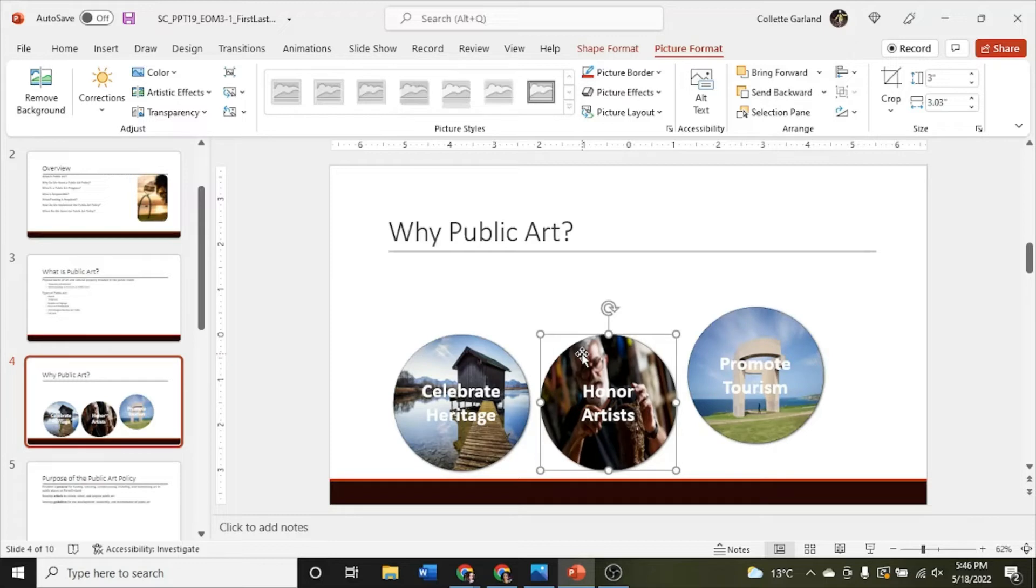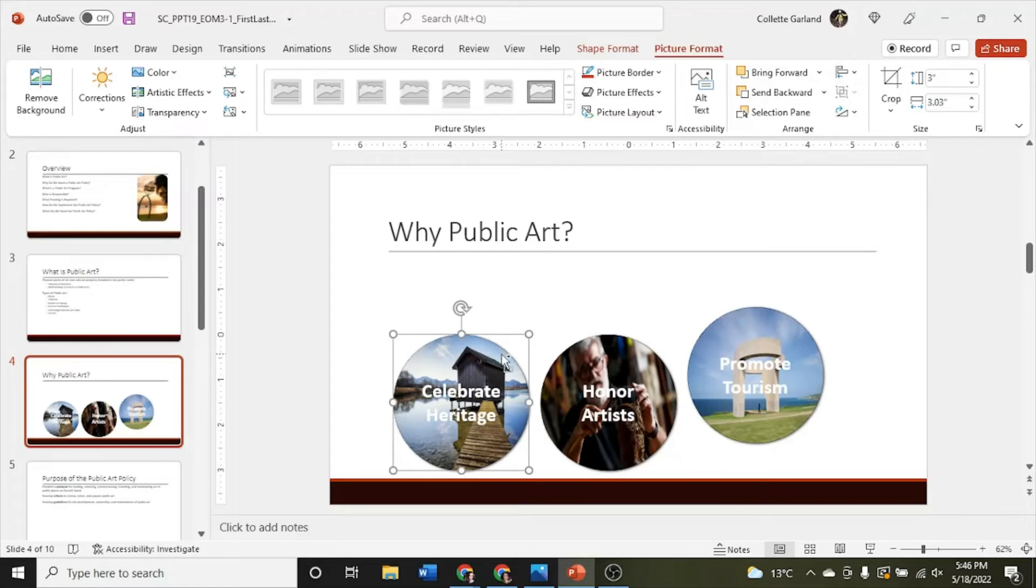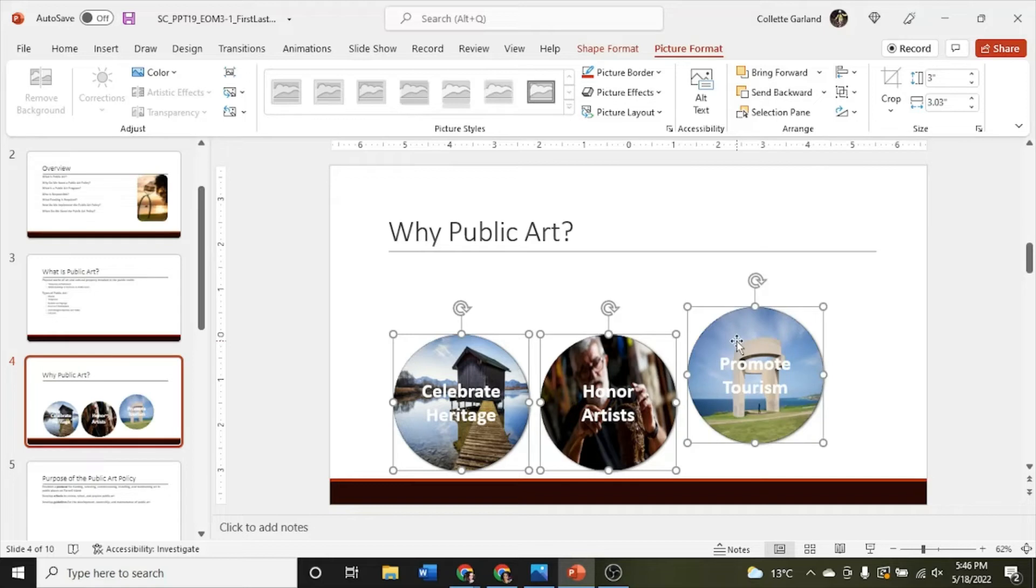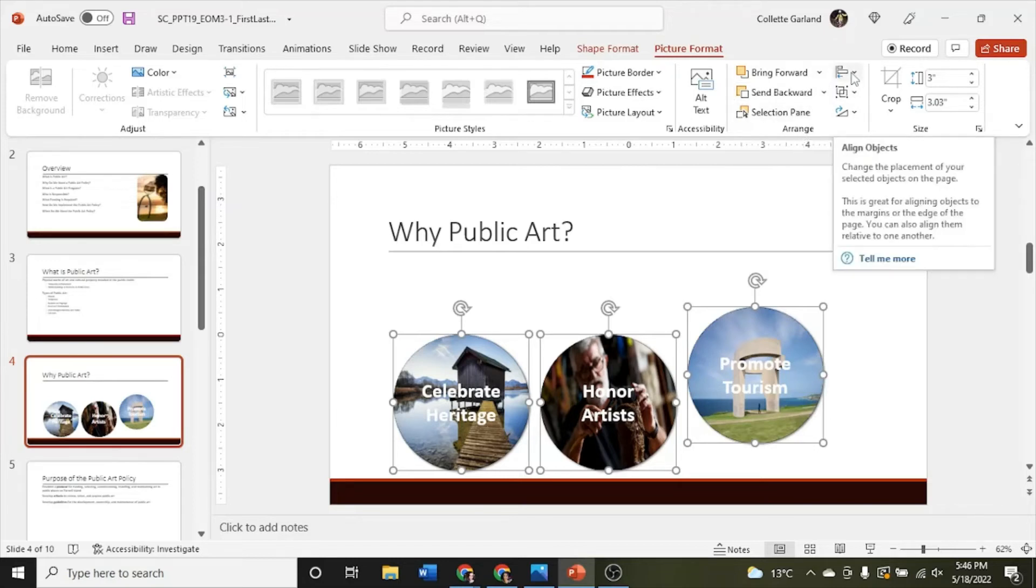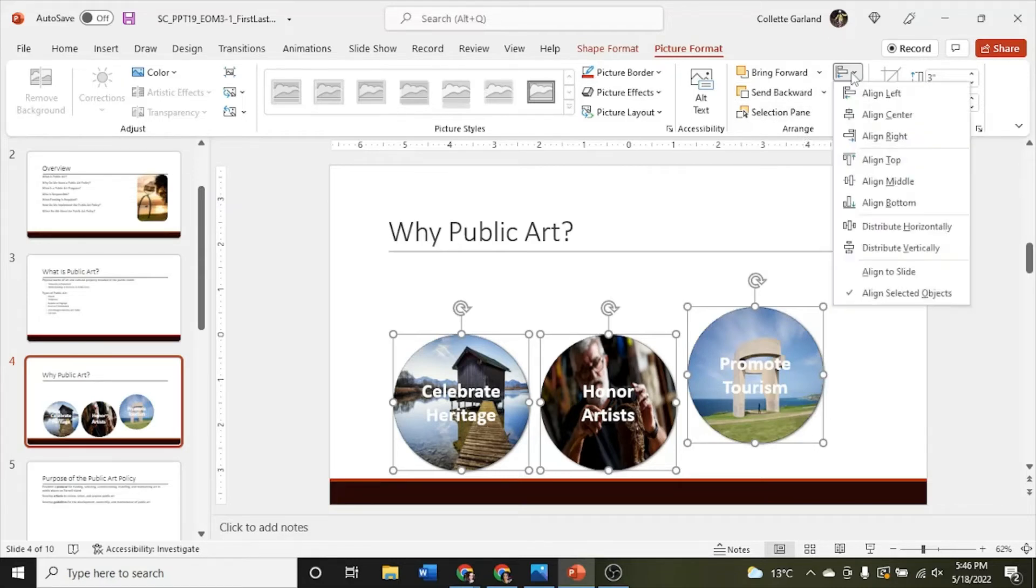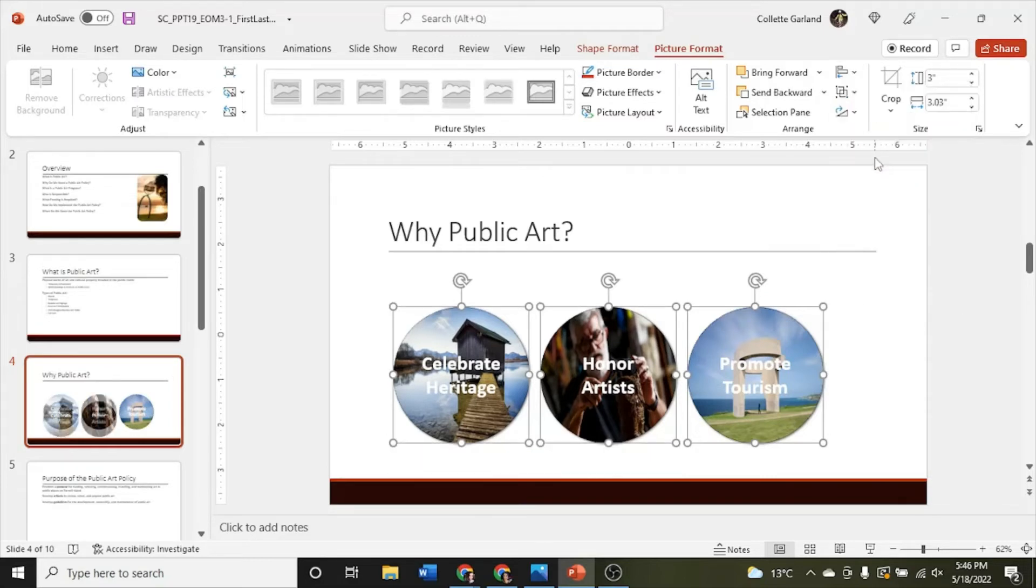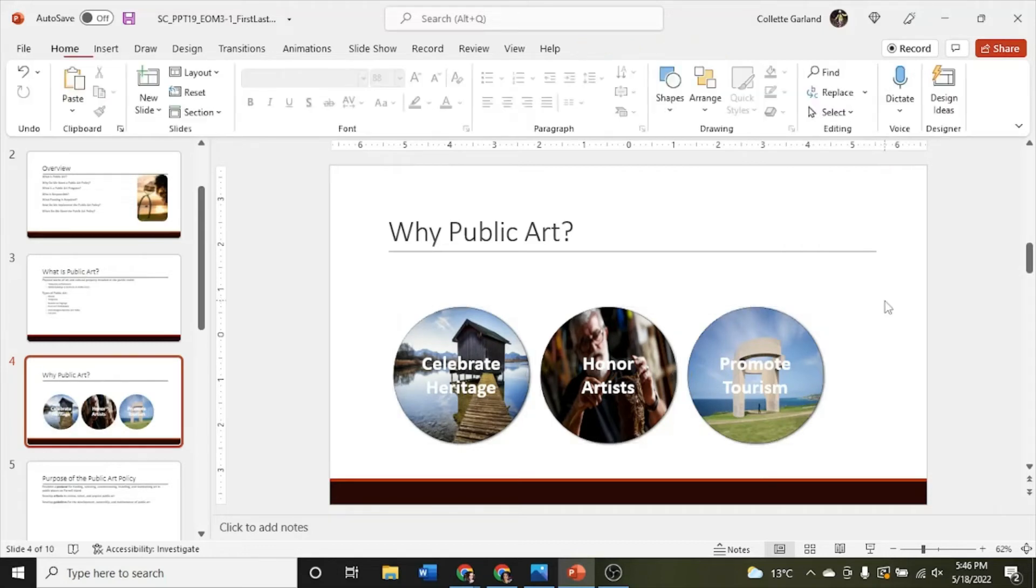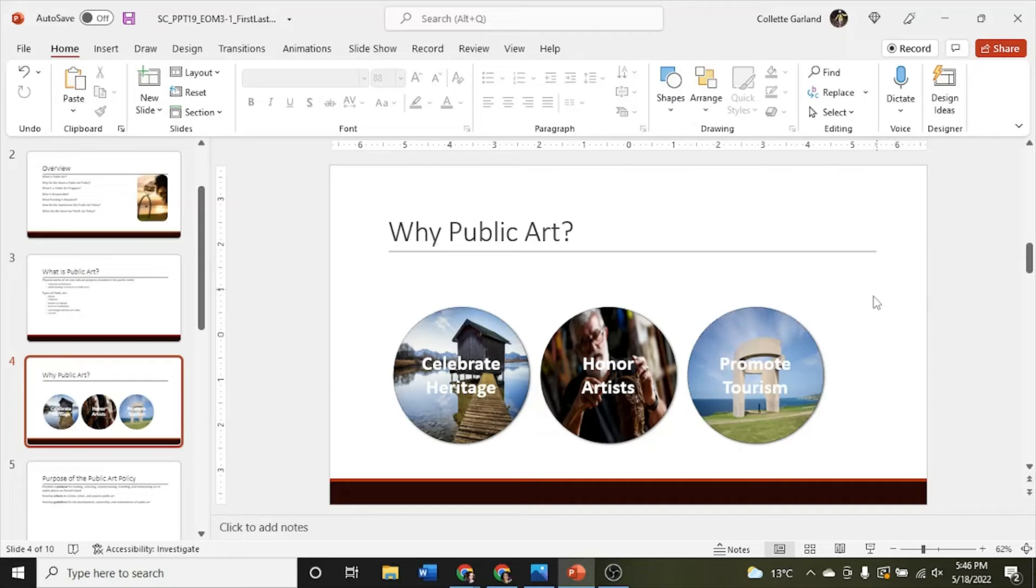And it says align the three shapes so that the tops are level. So that's align top. You're going to select, click and hold your control button, click on all three. Now I'm letting go of my control button and I'm going to go up to the align here which is in the arrange group. I'm going to hover. That's align objects. Perfect. And I'm going to choose align top. There we go. I'm going to deselect those by just clicking outside anywhere here in the white of the slide show.